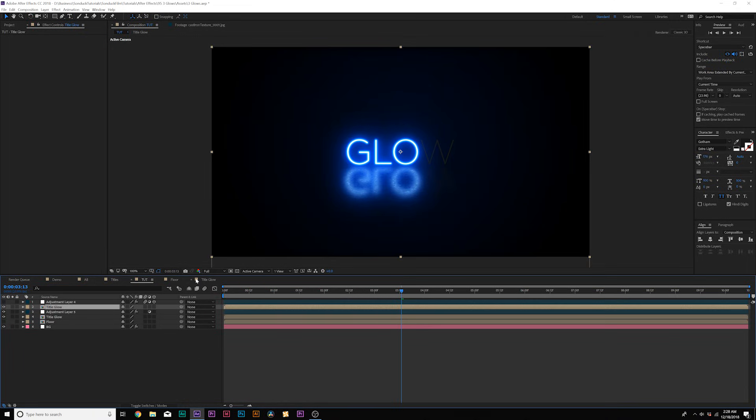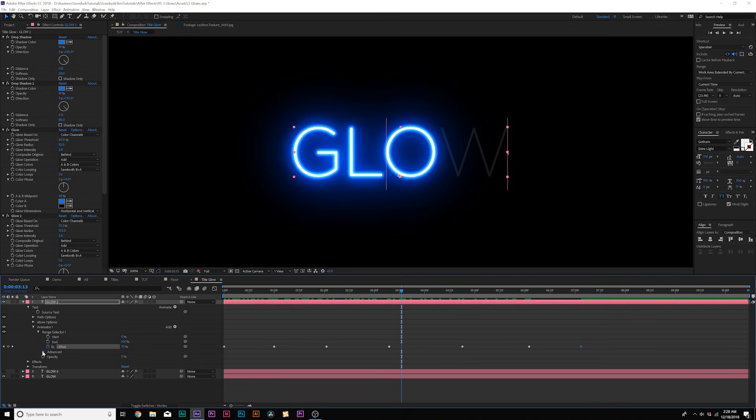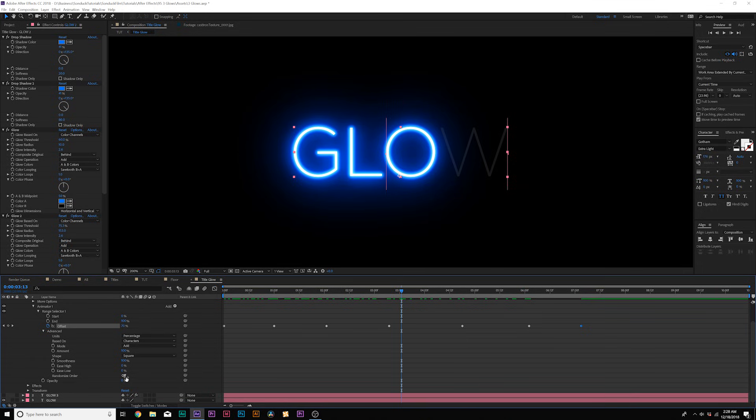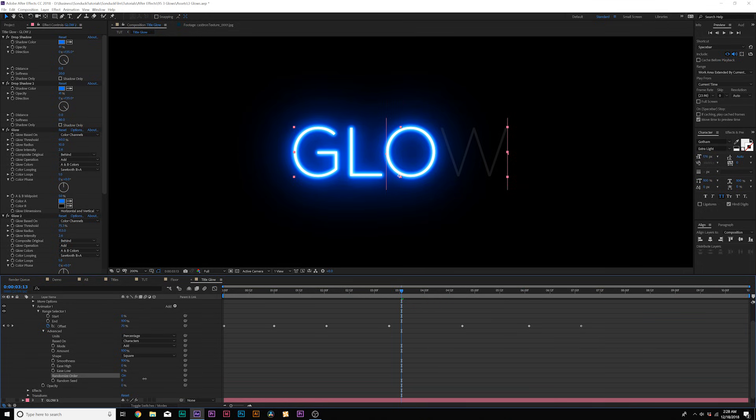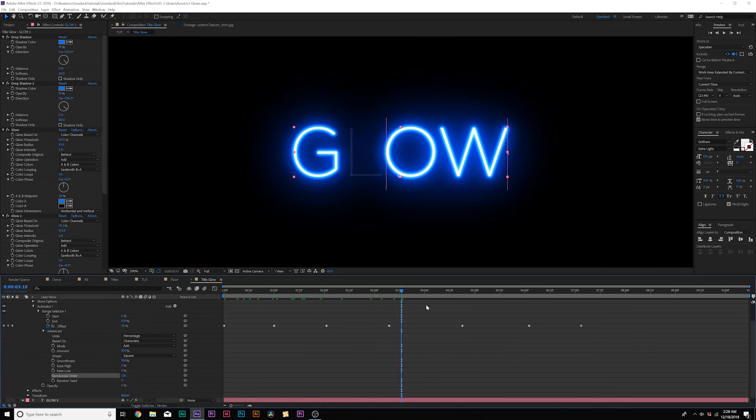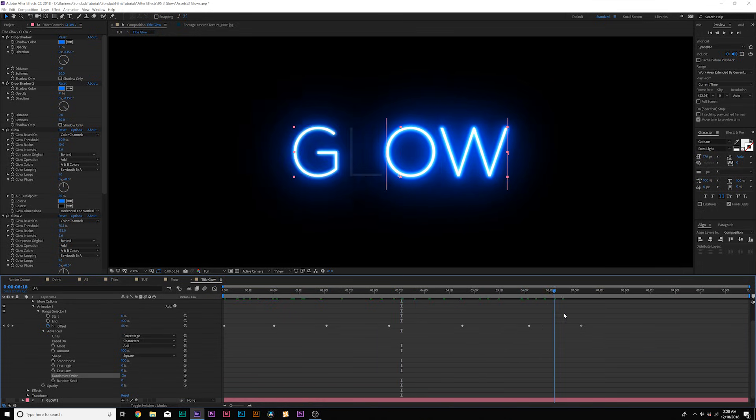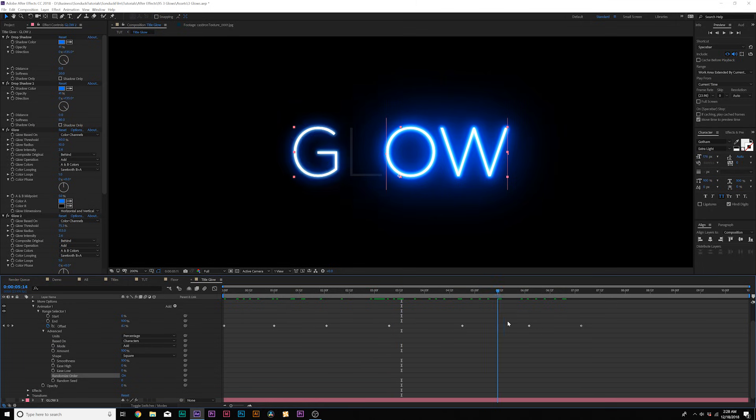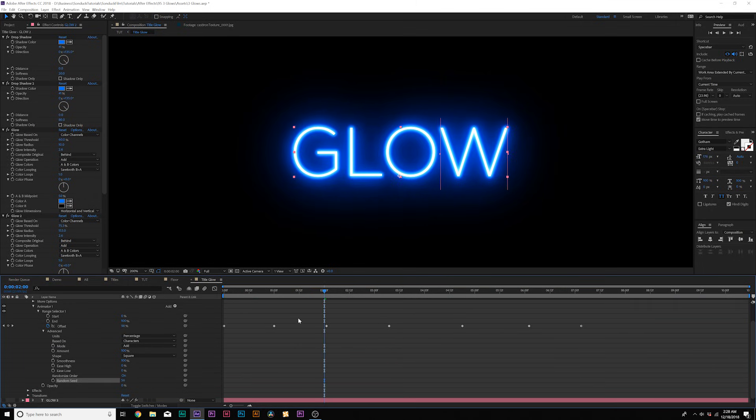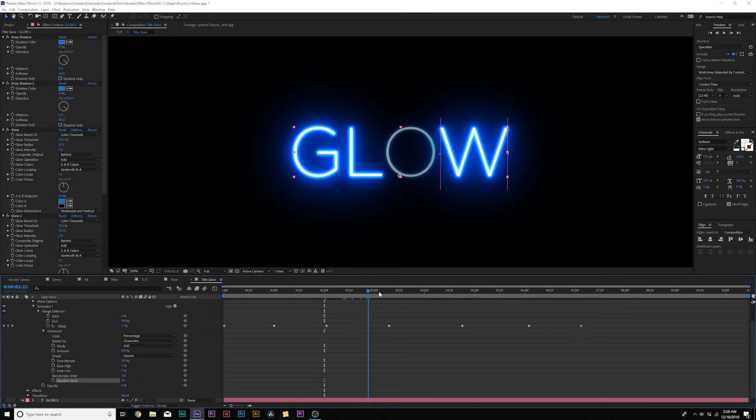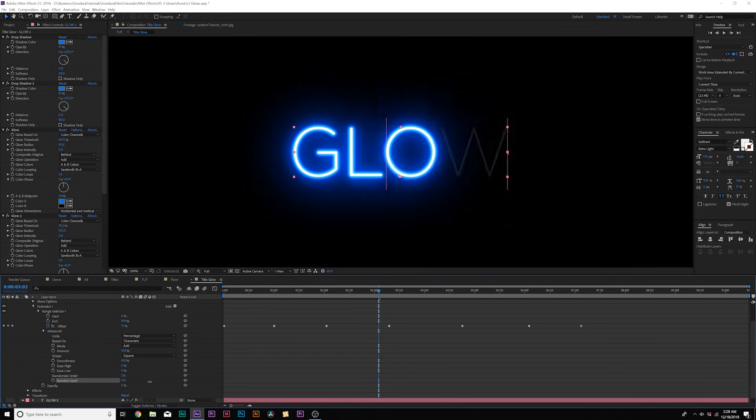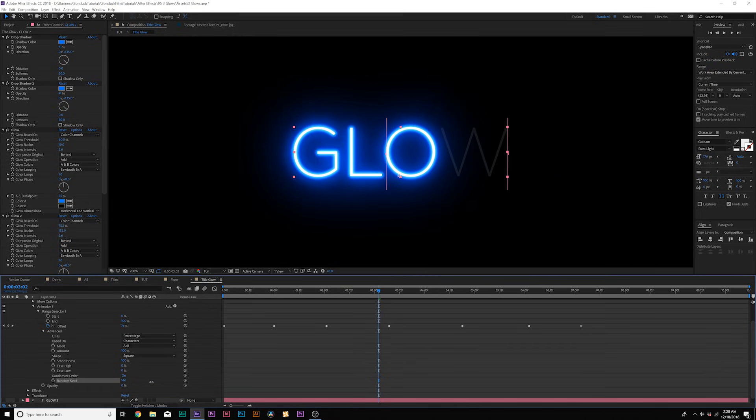So, it's coming together. And what we can do here also, let's open the advanced tab and we can set it on randomized order. We're set to off, we set it to on, and now it will be a little bit more random. And if you don't like what's being flickered, come here to random seed and you can just change what's being flickered, right? So, pretty cool deal.